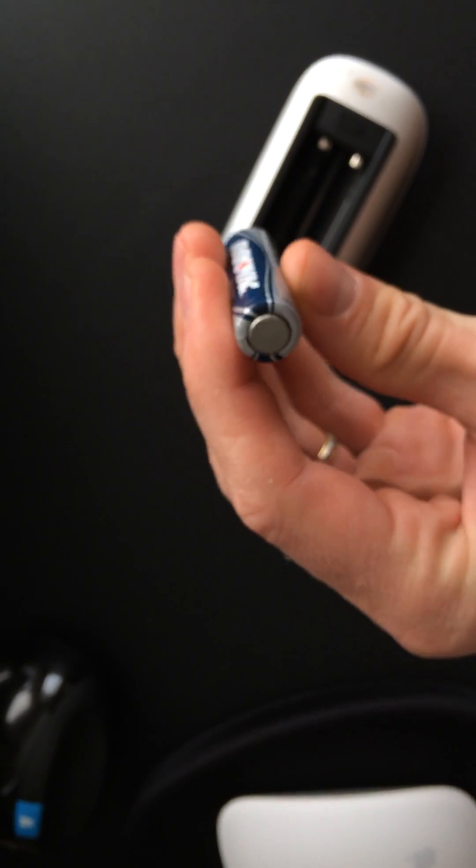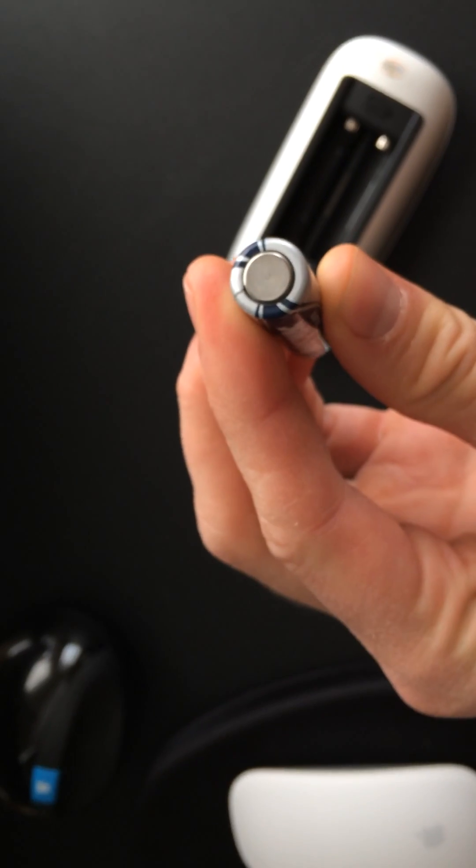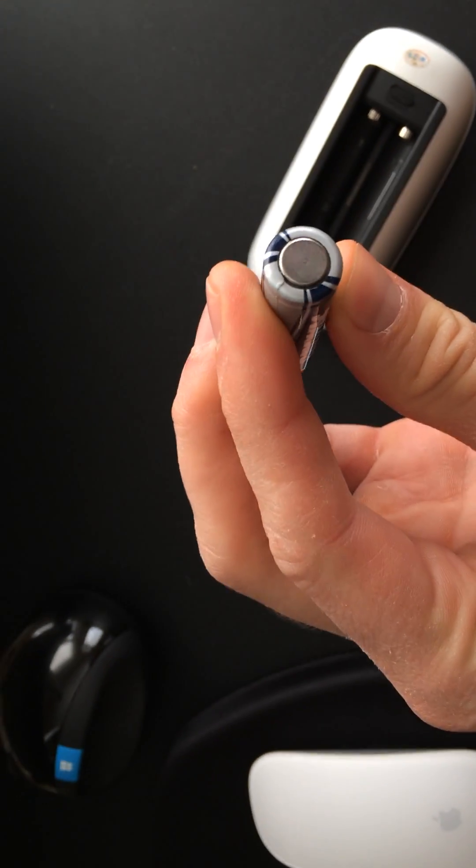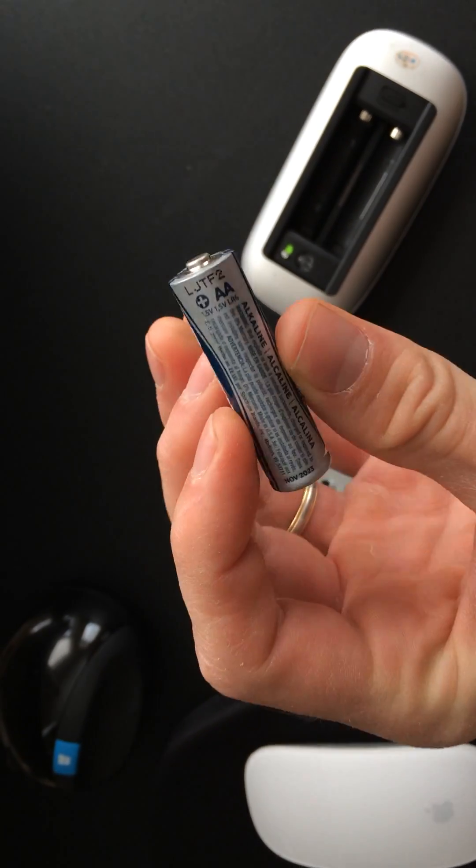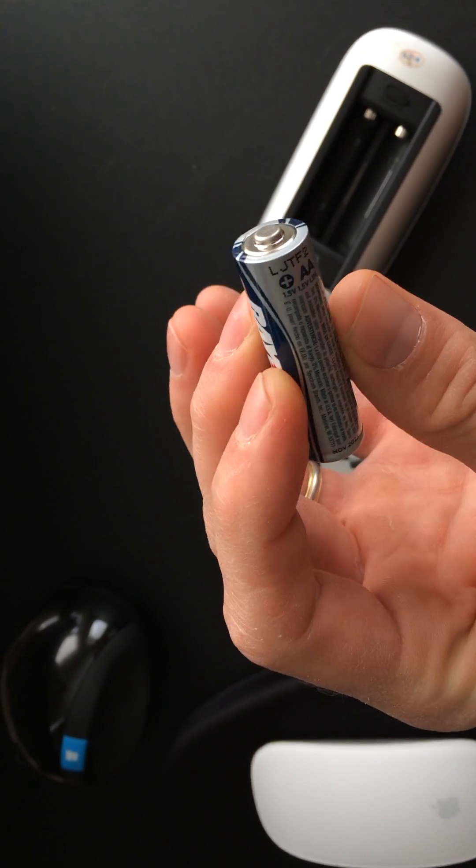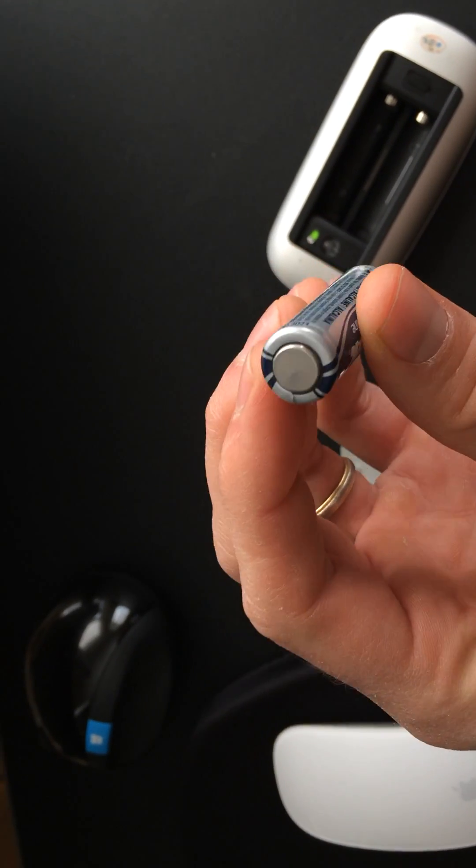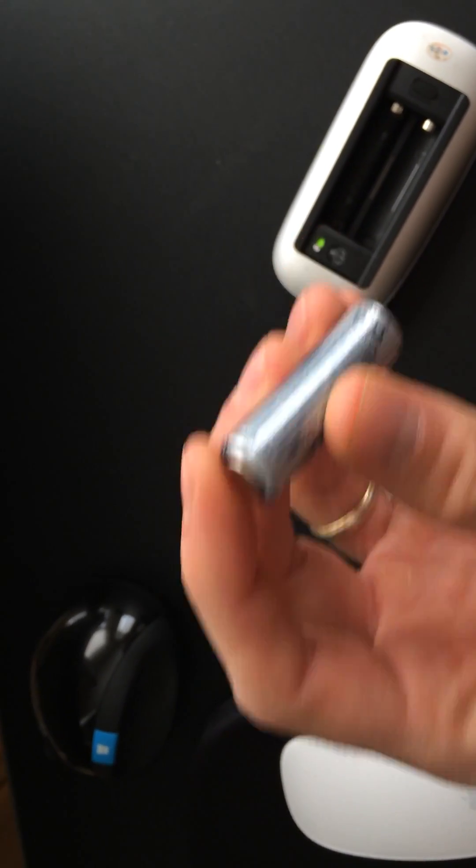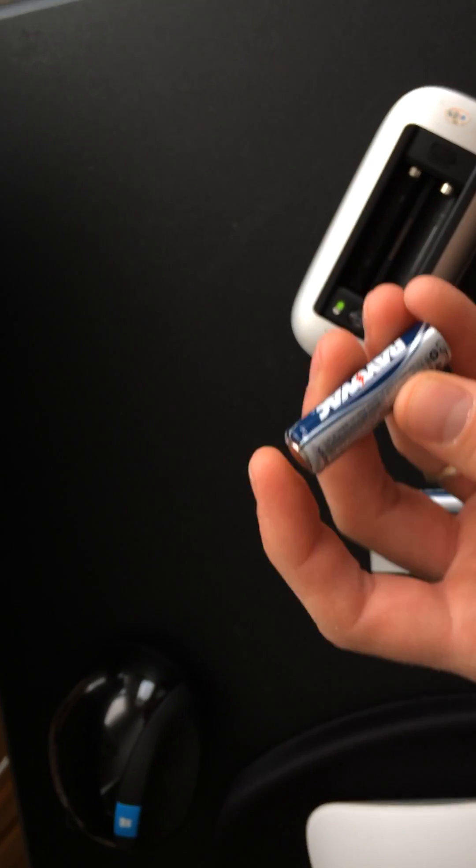The batteries I put in were actually new. That was the first thing I tried. But the batteries, even though they're new, had this white gunky stuff and buildup that was actually inside of the Magic Mouse.